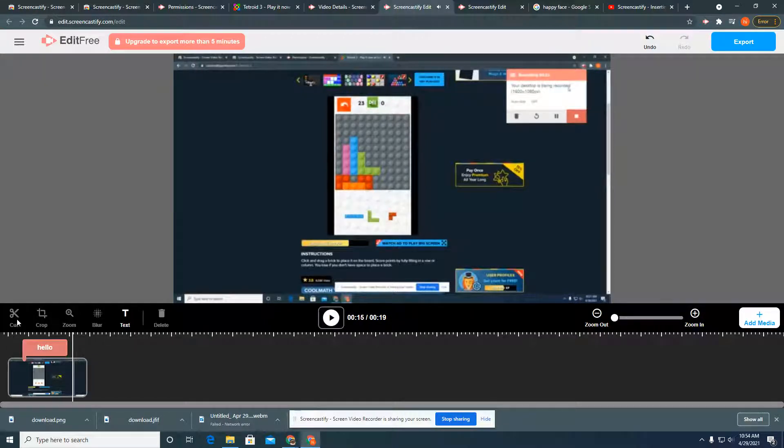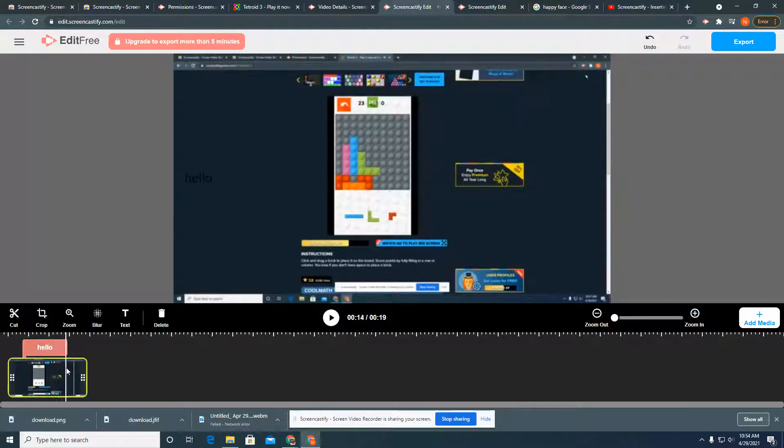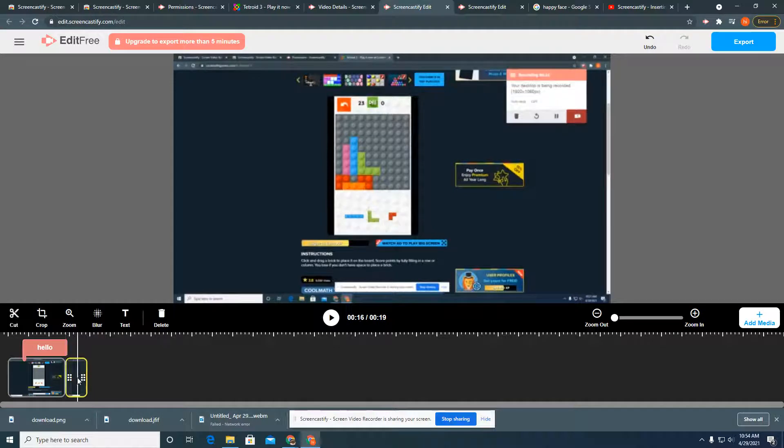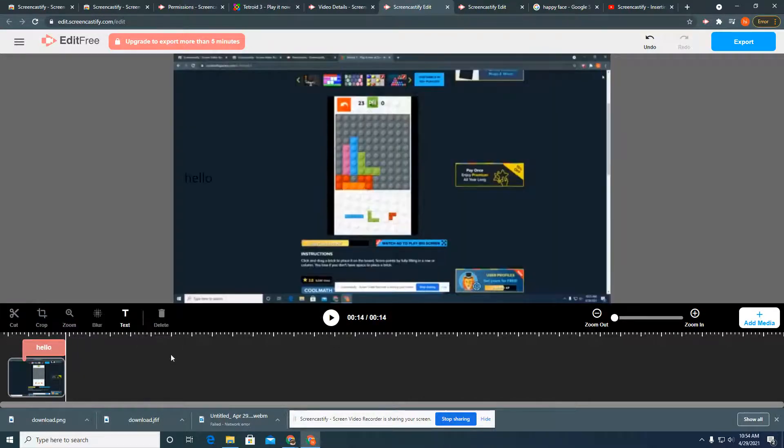If you want to cut the video, like make it shorter, you'll put your little white line here. Press cut and then press delete.